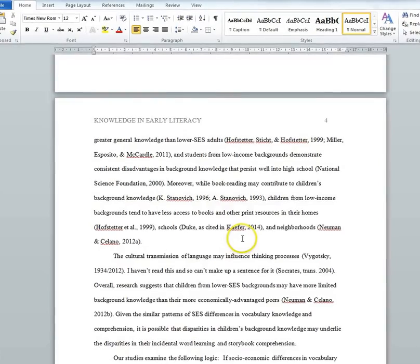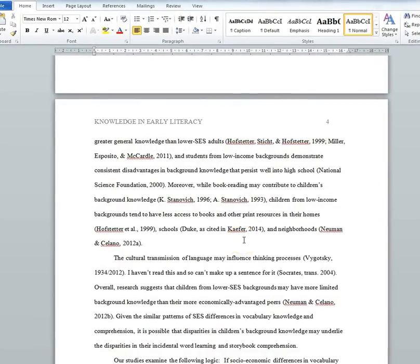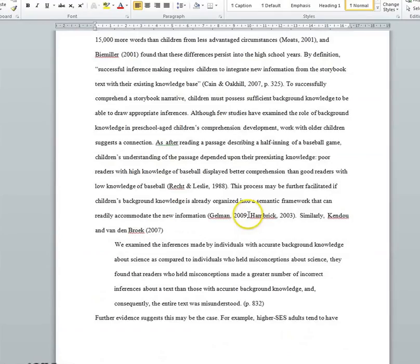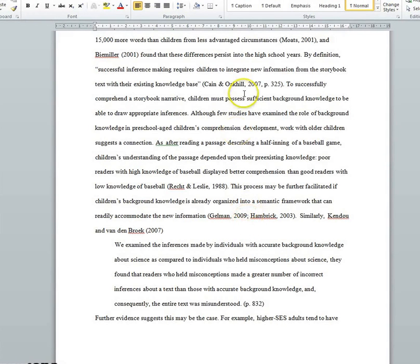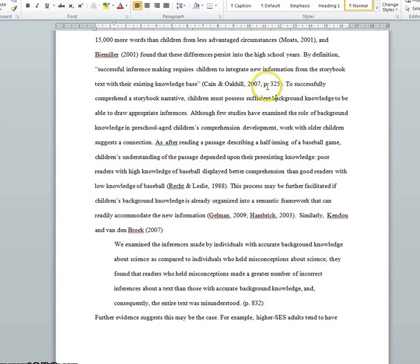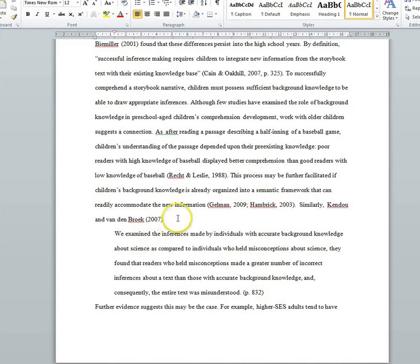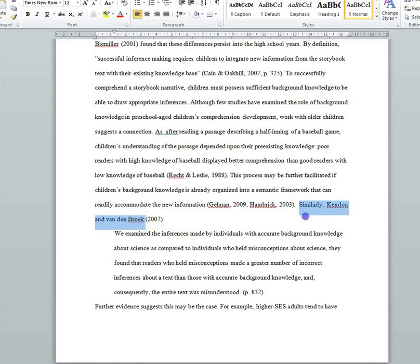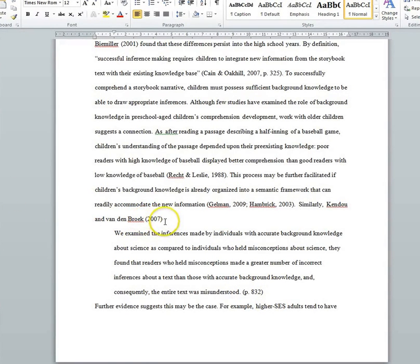So that's for paraphrasing. What do we do when you actually want to quote something directly? The citation part is pretty much the same — you'll insert the quote and then put the citation afterwards. In parentheses, it's the exact same format except you're going to have the page number of the quote after the year. If you have the authors as part of the text, you're going to split up the year and the page number so that the year is presented immediately after the authors before the quote, and then the page number is presented after the quote.